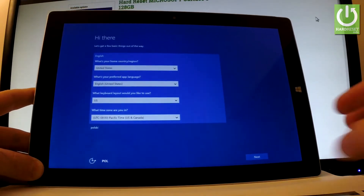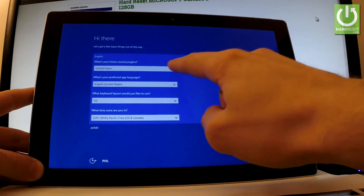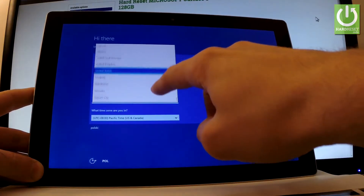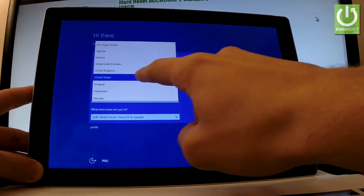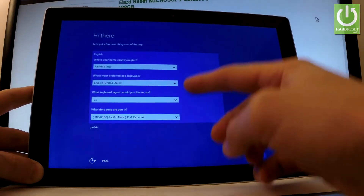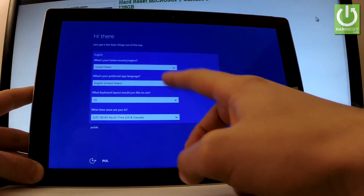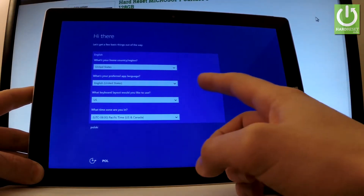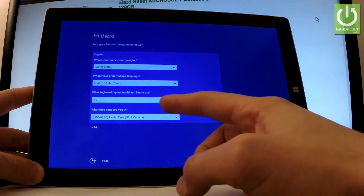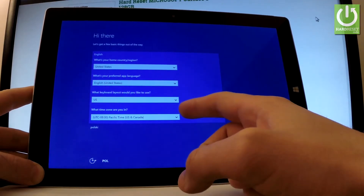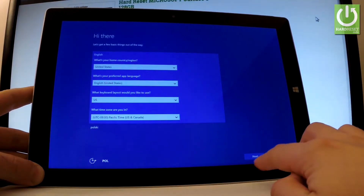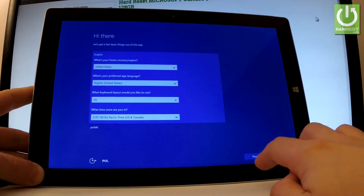You should choose your home country and region. Here you have the full list of available countries. In my case, let me choose United States for example. You have to choose your preferred app language — let's choose English in my case. You also have to choose a keyboard layout and the time zone. So let's tap next if everything is alright.